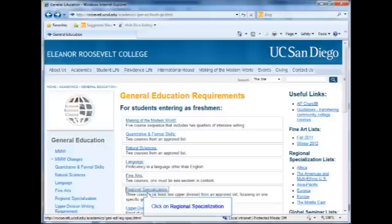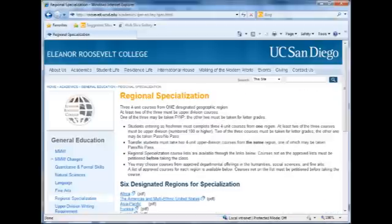For Regional Specialization, you will take three classes that focus on one geographic region. Two of these classes must be upper division and cannot overlap with your major. The classes may be chosen from an approved list and are offered through a variety of departments. Many students choose to take these classes during junior or senior year or while studying abroad.